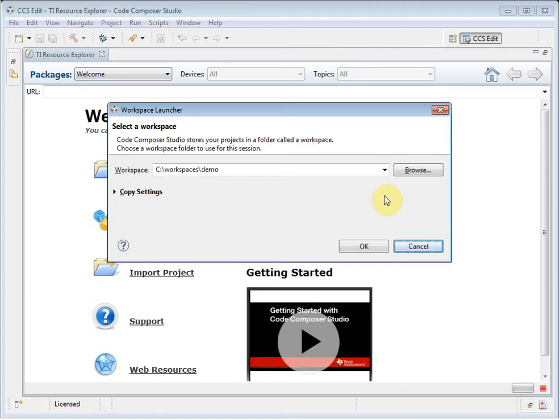When you run Code Composer Studio, it will prompt you to select a workspace. A workspace is a folder on your computer that is the default location for all of your projects and preferences.